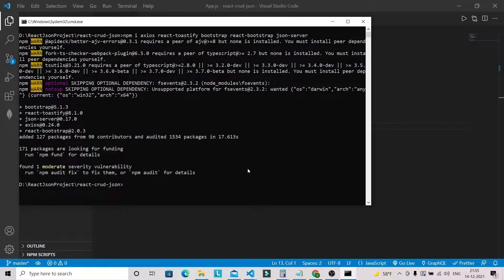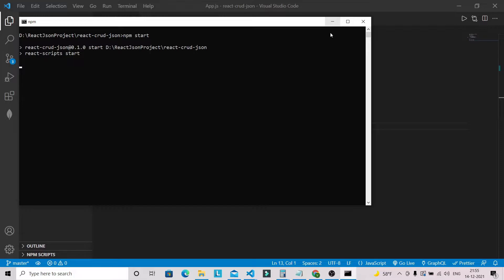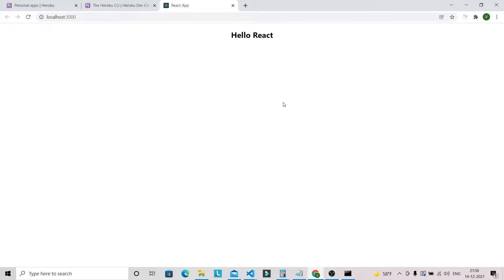All packages are now installed. Let's do 'npm start' and wait for the application to load in the browser. You can see our application is loading and it will show the content we wrote in our App.js file — 'Hello React'.